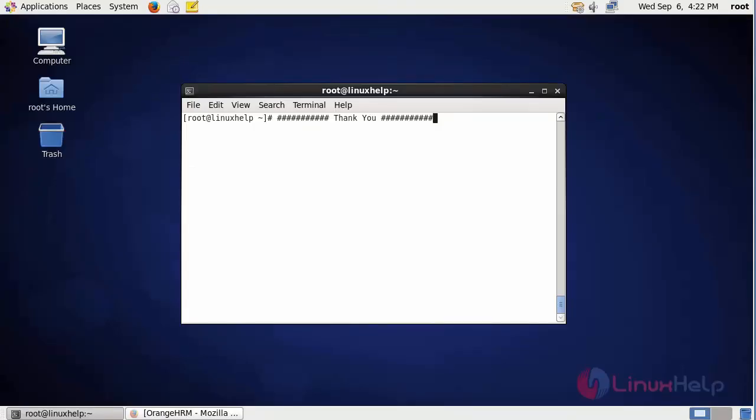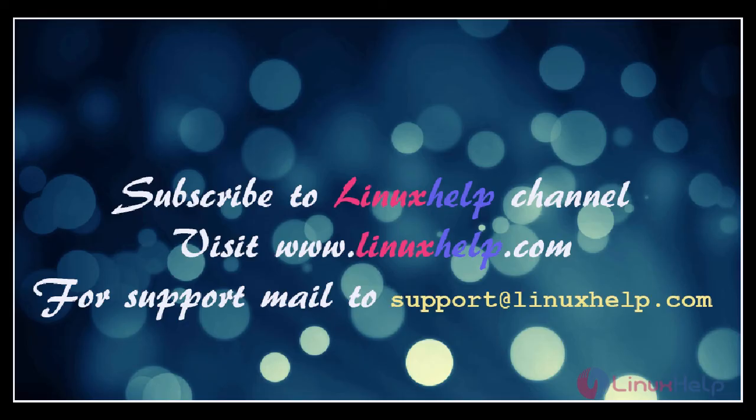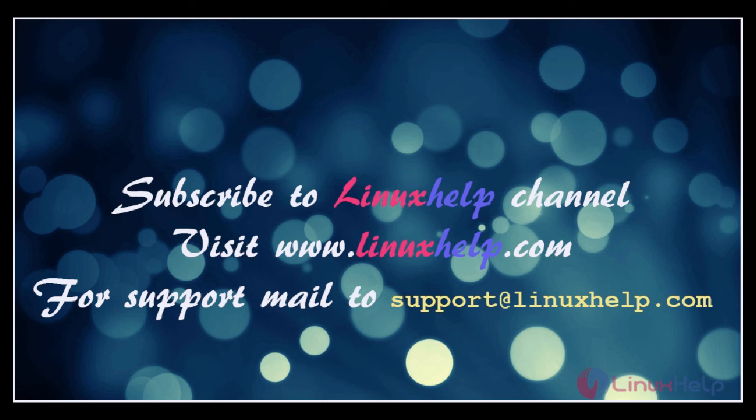This is about OrangeHRM. I hope this video will help you learn how to install OrangeHRM on CentOS 6.9. Thanks for watching the video. Please subscribe to our YouTube channel LinuxHelp. For further tutorials, visit www.linuxhelp.com. For any queries, mail us at support@linuxhelp.com. We'll see you next time. Bye.